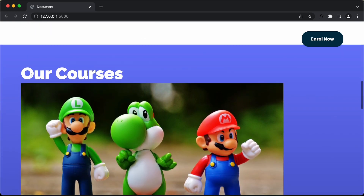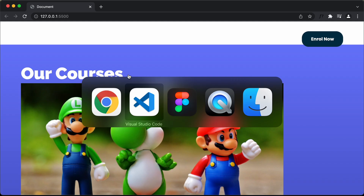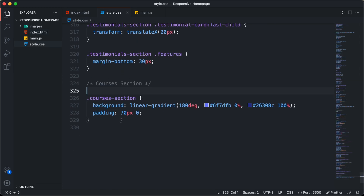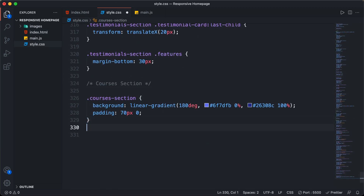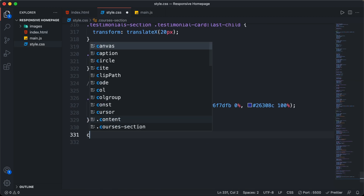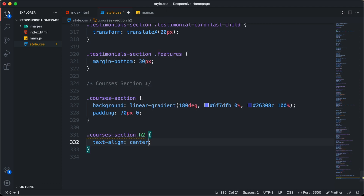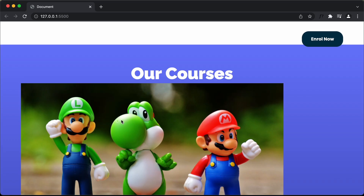Now let's go back to our browser and here we can see we have this courses section. We need to text-align the heading to the center. In the HTML we can see we have an h2 inside the courses section, so here I'll type courses-section h2 and set text-align to center. Now we can see the heading is in the center.